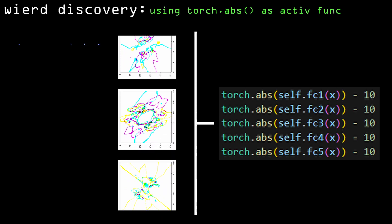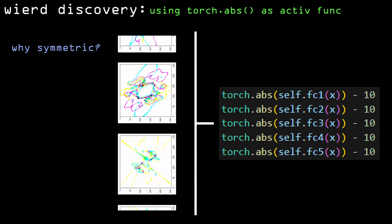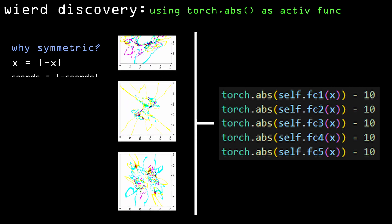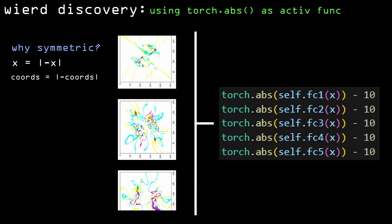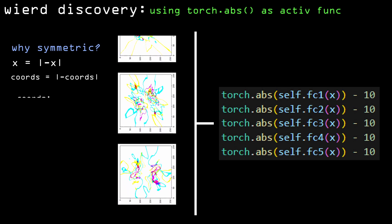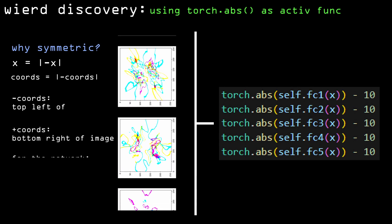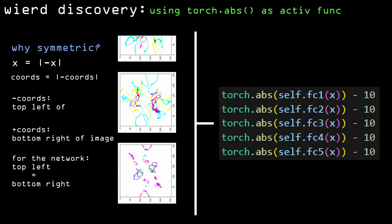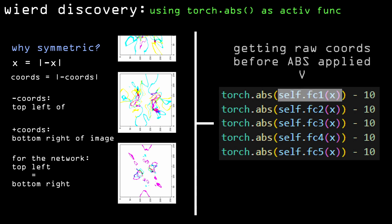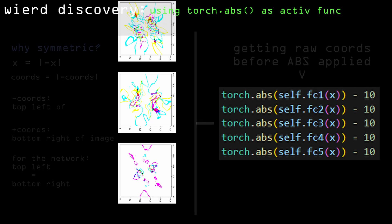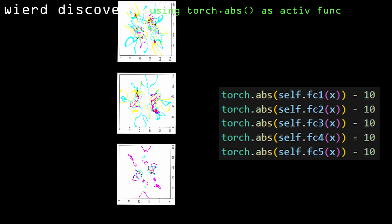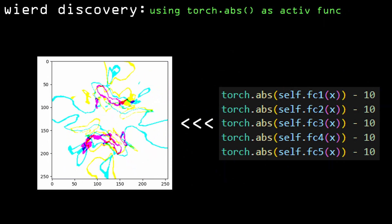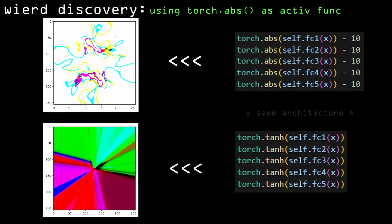Now this most likely happens because the absolute value makes it so the negative coordinates of the image are treated the same as the positive ones. And the imperfections in the symmetry are explained by the first layer getting the raw input before the absolute value is applied to it, so it can still make irregularities. Another interesting thing is that this network can easily spot the difference between numbers like 50 and 40. Other networks of the same size but with different activation functions can barely make out the difference between 3 and 4.